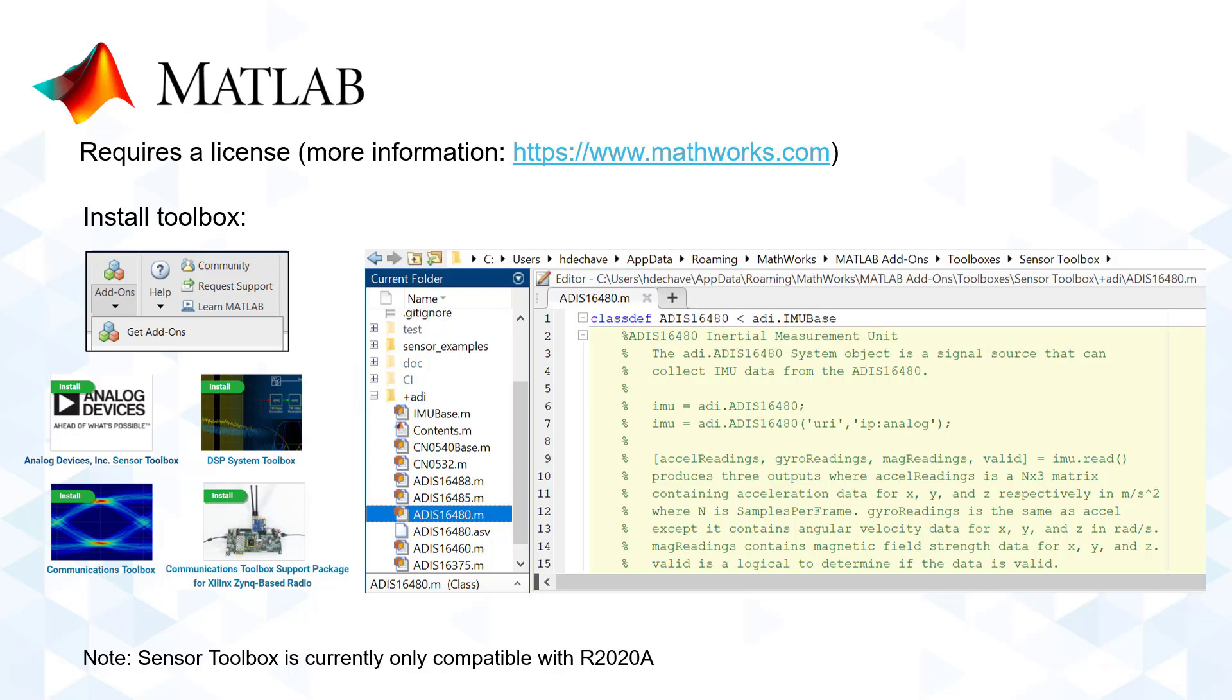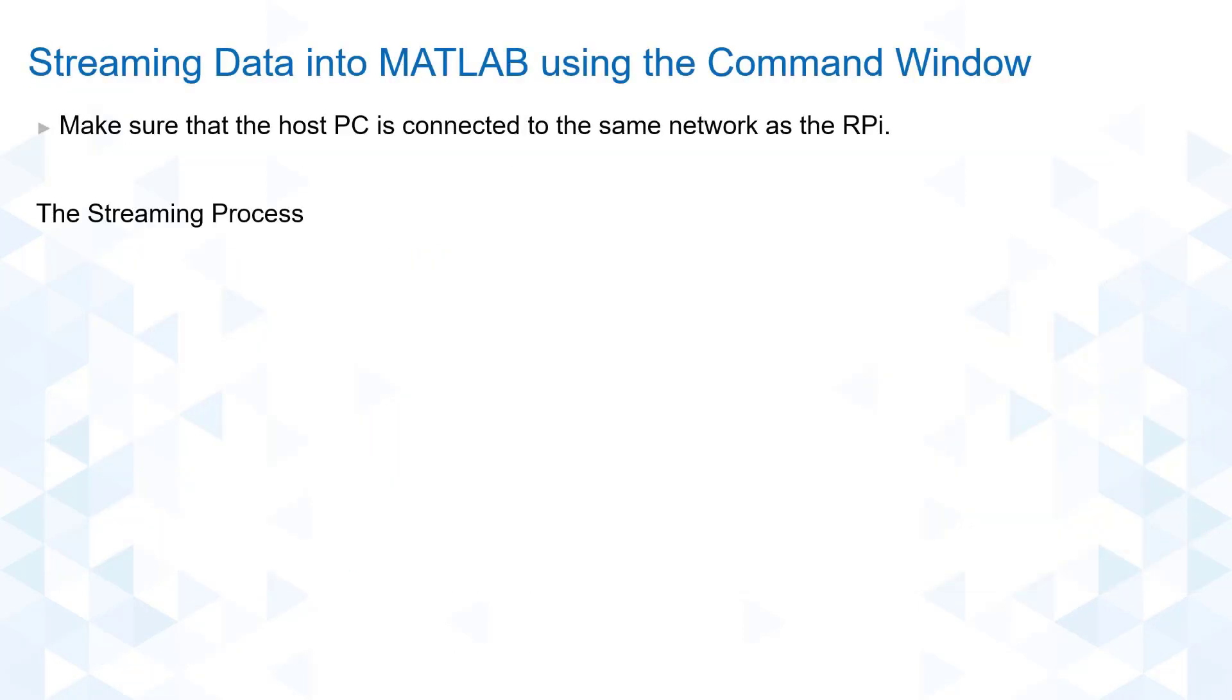Upon installation, we are now ready to stream data into MATLAB. Make sure that the Raspberry Pi and the host PC are connected to the same network. After that, there are only three simple steps that we need to follow.